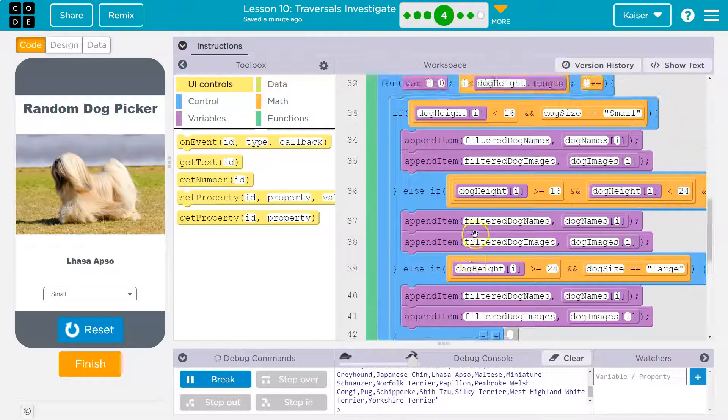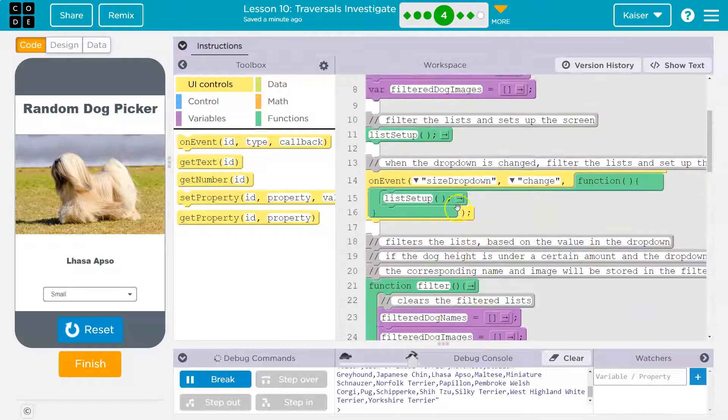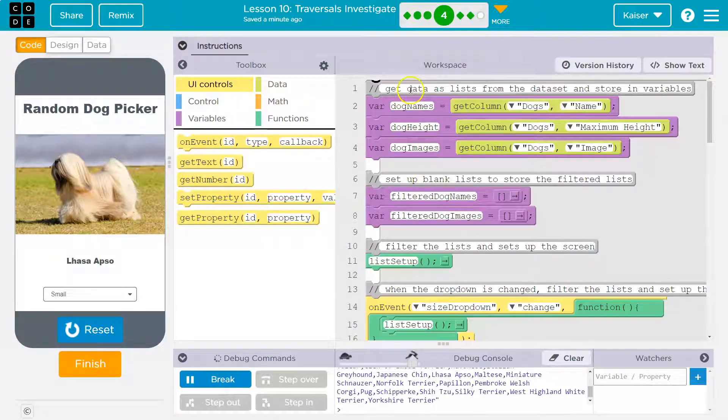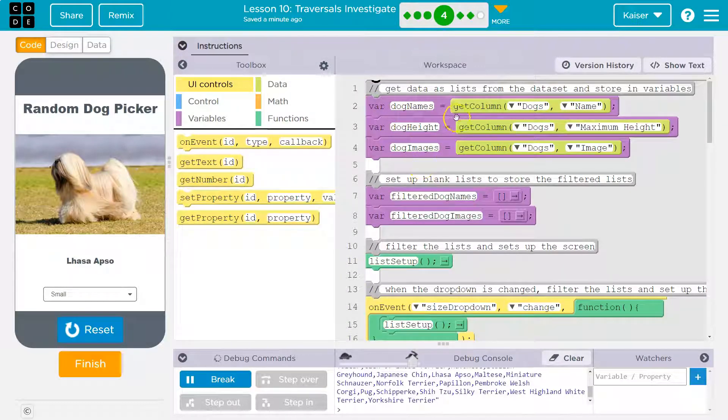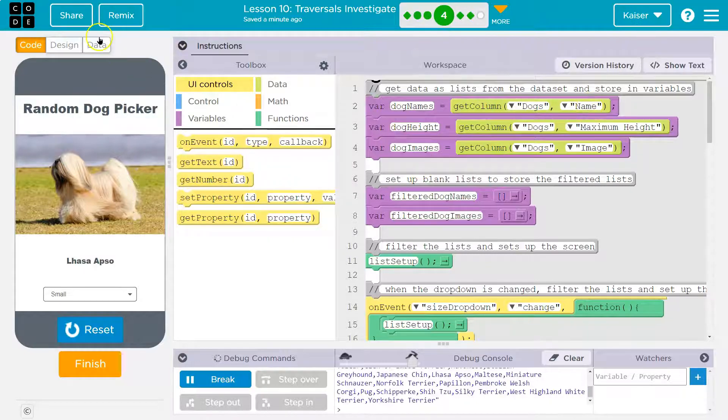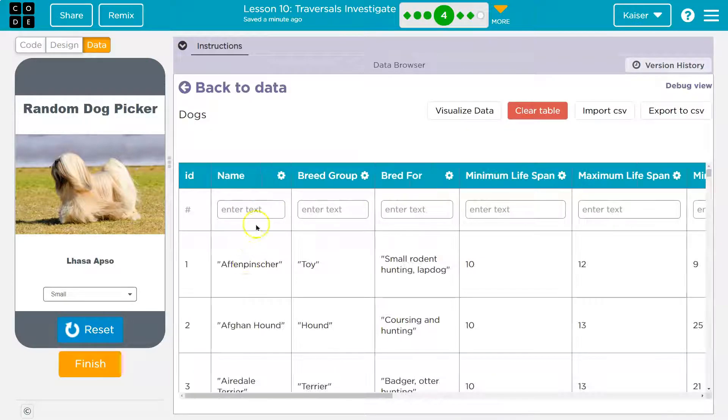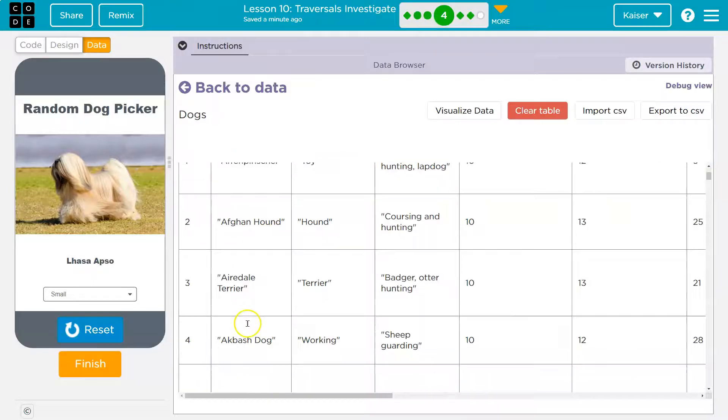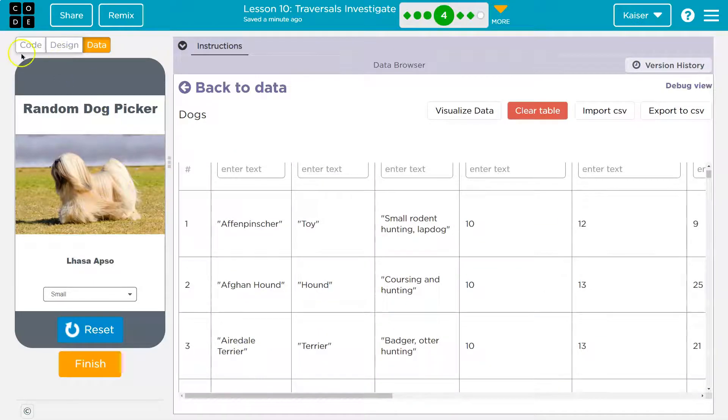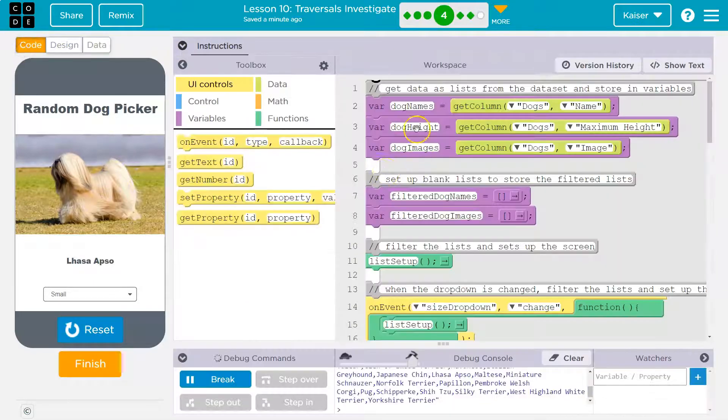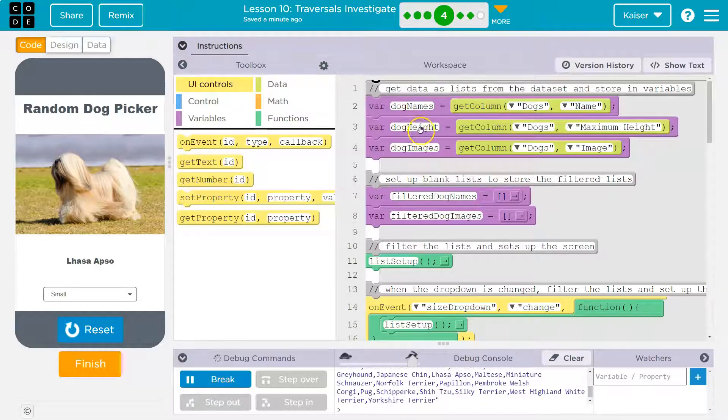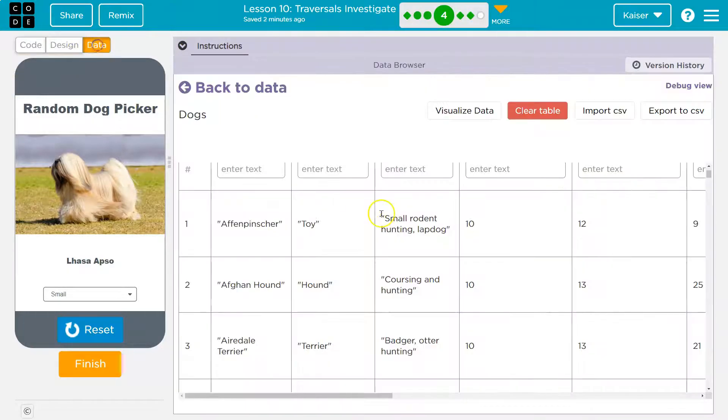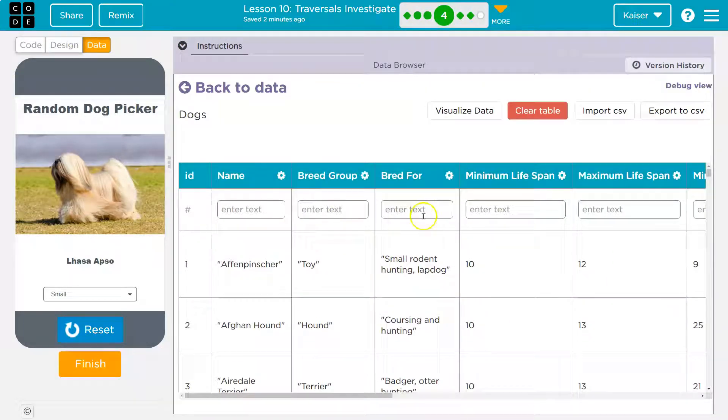Okay, so what's it do? Well, it starts up and it says it makes these variables and it sets them equal to the column dogs and name. So let me go over to data. Yep, we have dogs here. And here's their name. So it's the breed of the dog. We then have a list of dog heights, dogs maximum height.